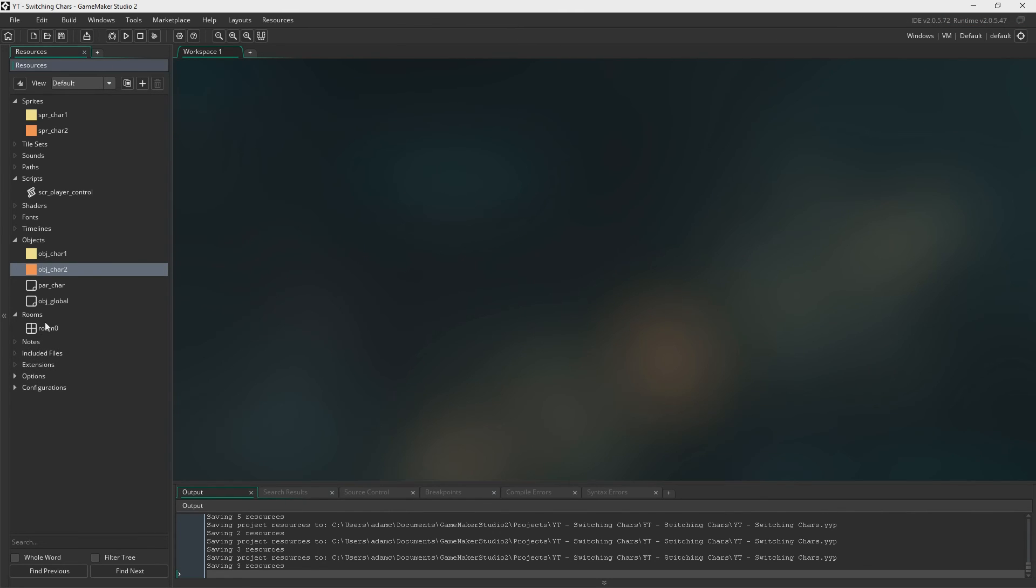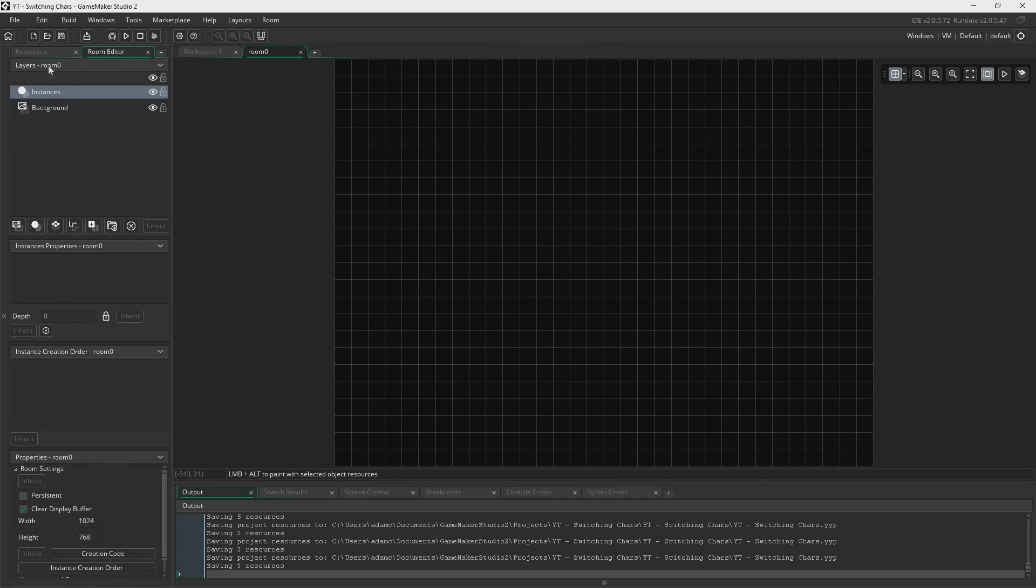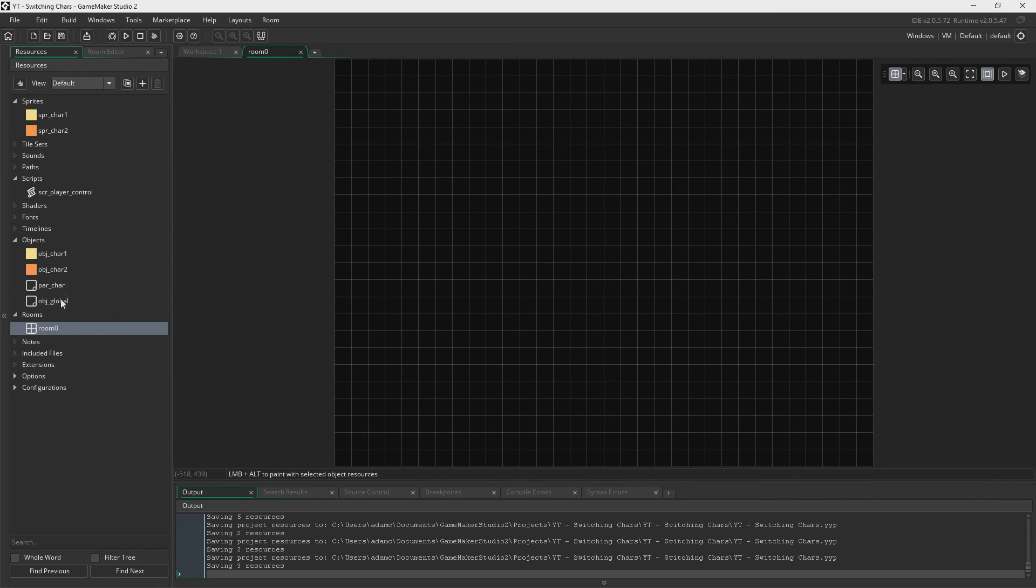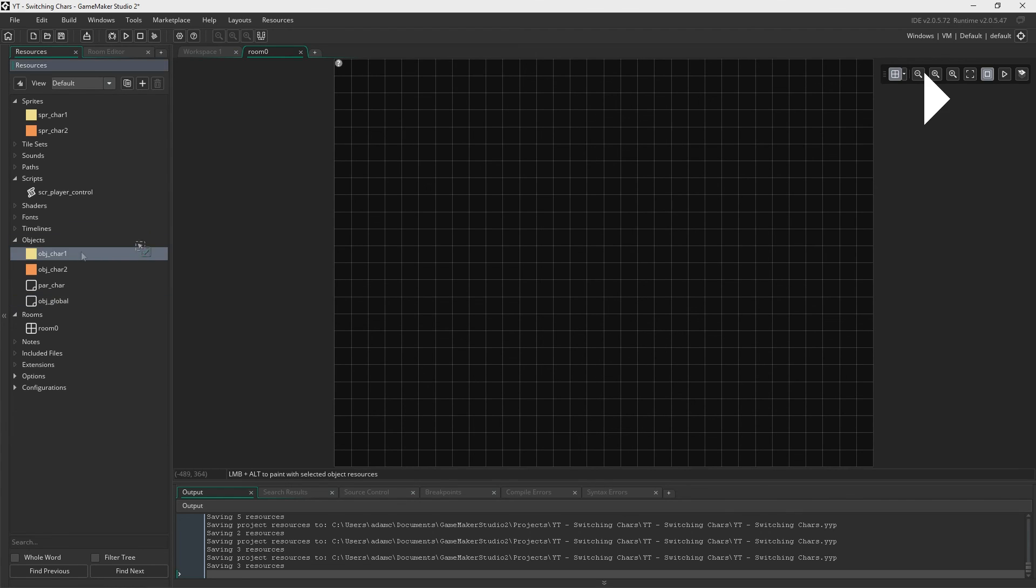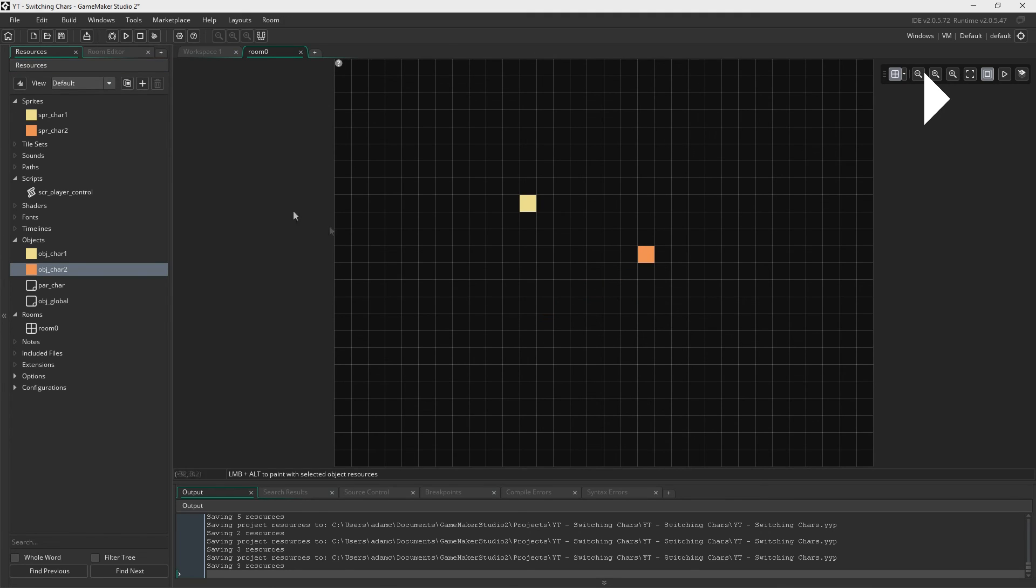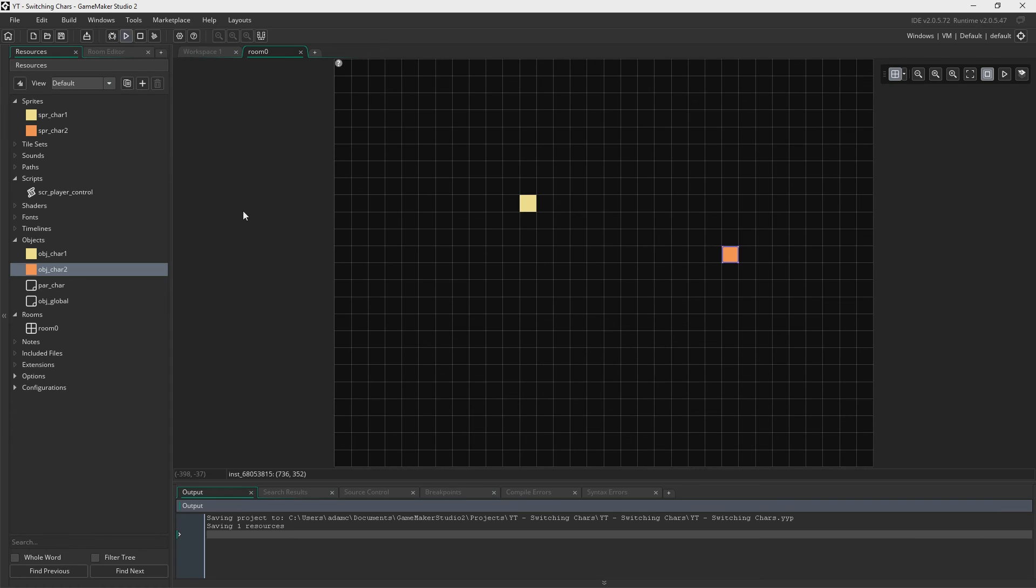And now we're just going to put everything in the room starting with object global. And the reason we're putting object global in first is because we know in both object character 1 and 2 we're checking who global dot player control is. And we can only do that if object global exists because that's where the variable is. So therefore in this scenario we need to create object global first. And then it doesn't matter after that, you can just pop them both in. Now you could put multiple of these in if you wanted to, but we're just having one. And in fact we didn't even need to create two different objects for this. We could have just used object character 1 and put the code in there and create multiple of those, but I wanted to do it like this just to show you guys. I thought it made for a better demonstration.